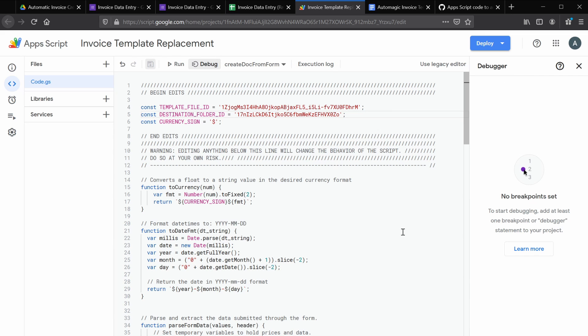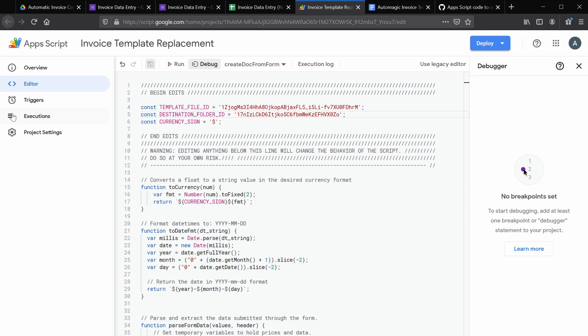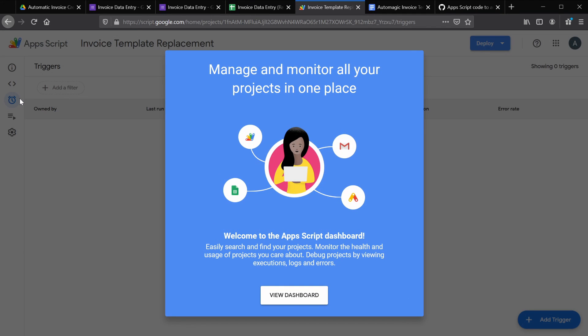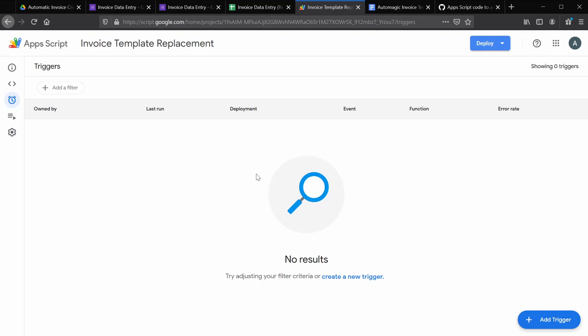And your script should now have access to the template file that you've created and the destination folder. What the script is going to do is make a copy of that template file and replace the values with the most recent form entry. So next we want to add a trigger. From the left hand menu, select the alarm clock icon that says triggers.